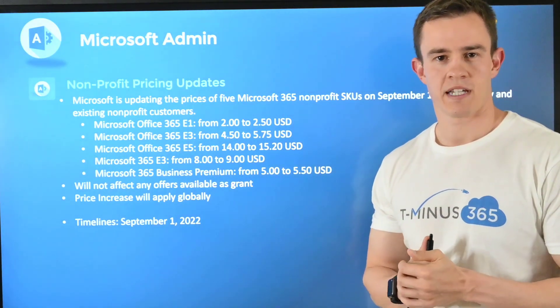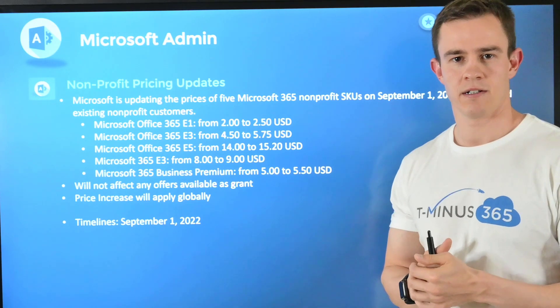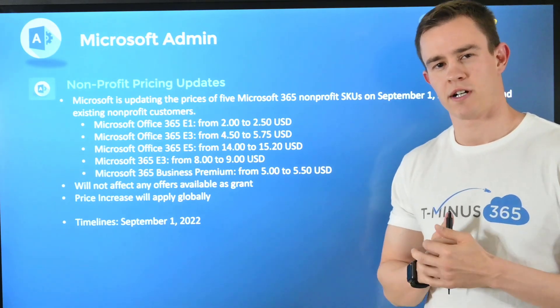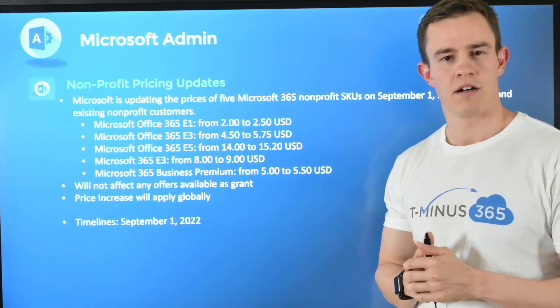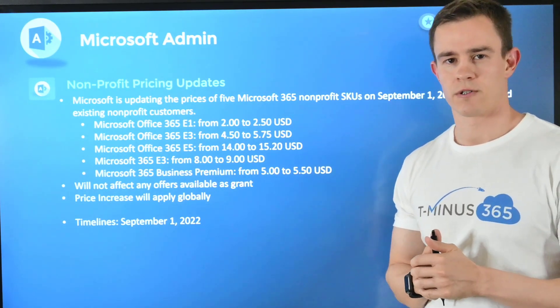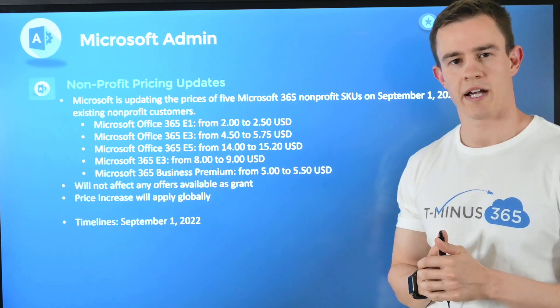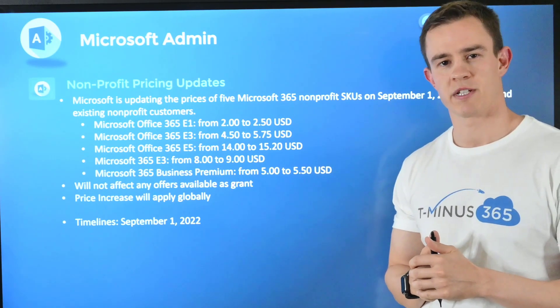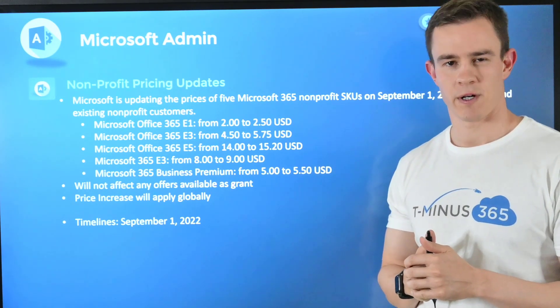That's all the updates I want to cover in today's episode. If you have any questions or comments, feel free to leave those below. Otherwise, like or subscribe if you want to see more content around Microsoft and the MSP space. Thanks guys, have a great day!